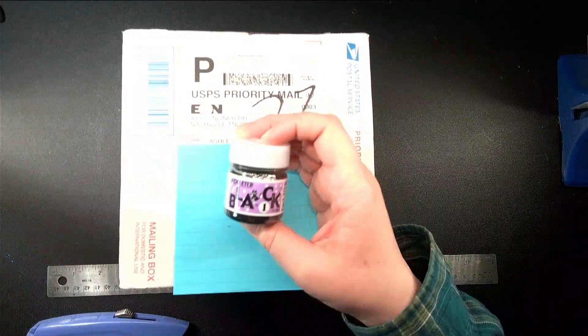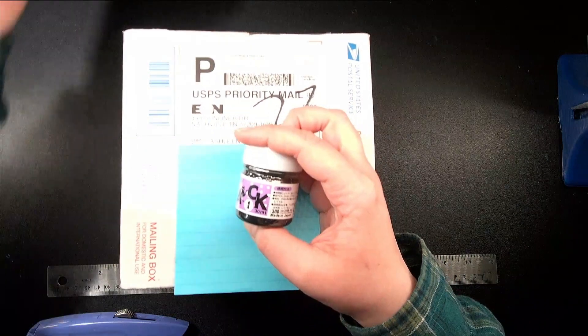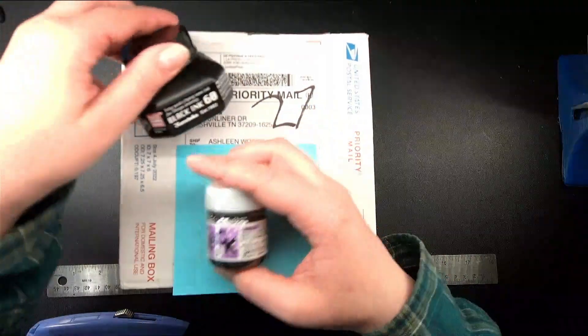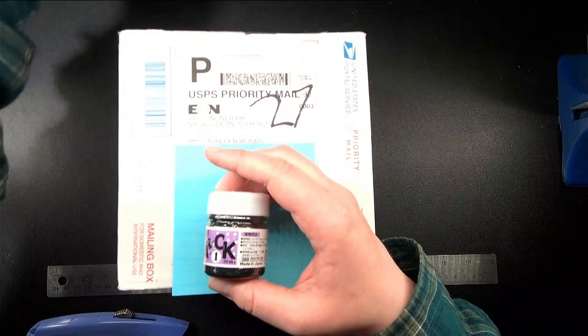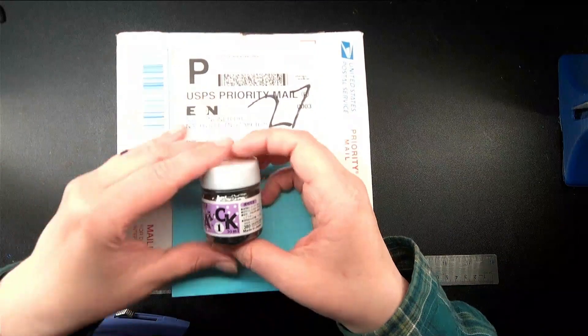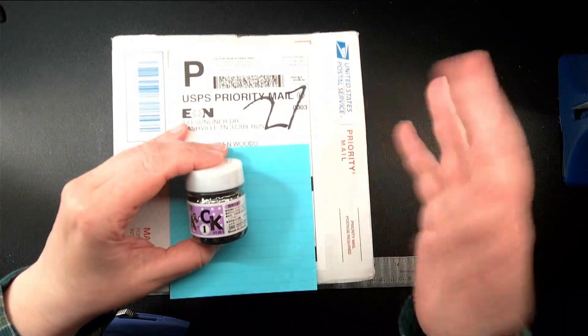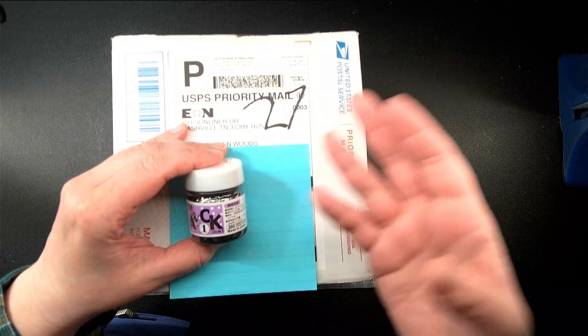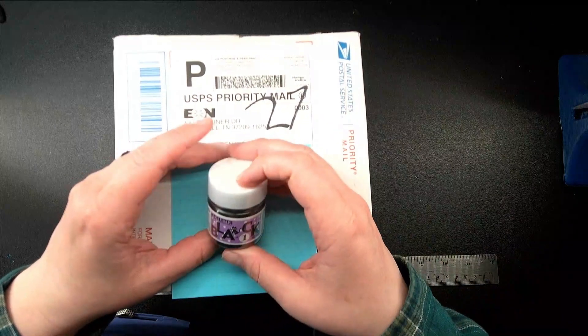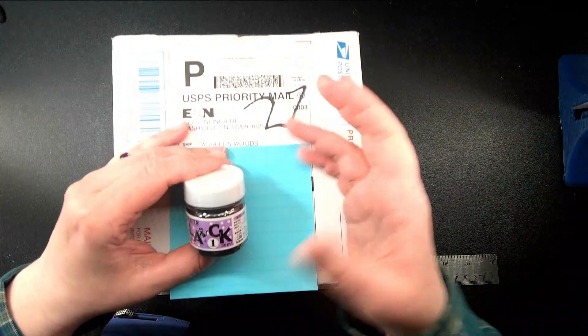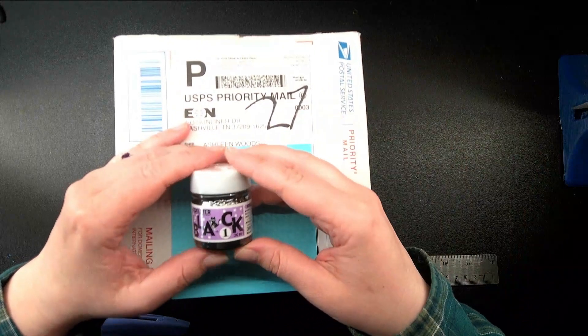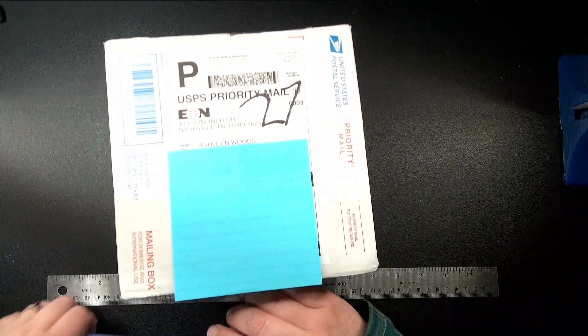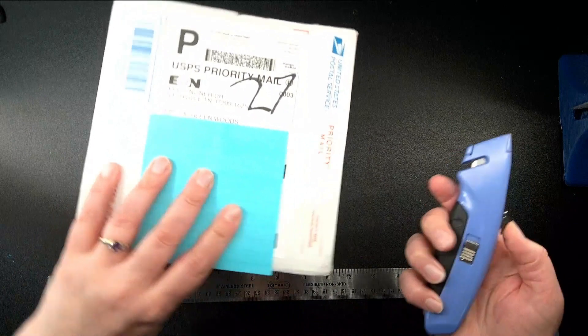But this is the black one, 30 milliliters. This one has 60 milliliters in it, and we're going to find out how much is in this one. I'm going to do a price comparison, and then I'm going to do some inking with it, and follow up with my thoughts on which of these inks I prefer. But first things first, let's get into this box.